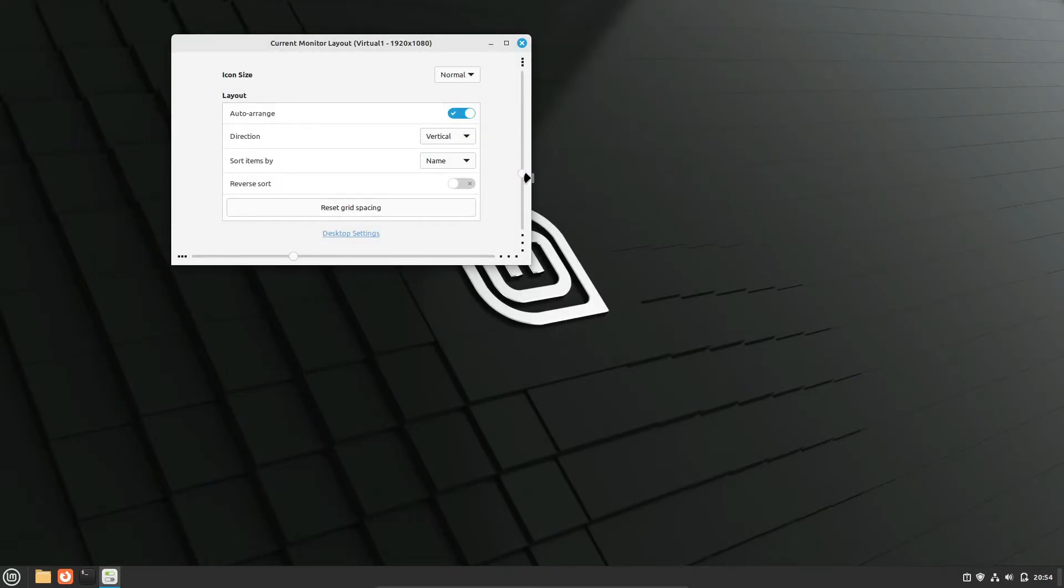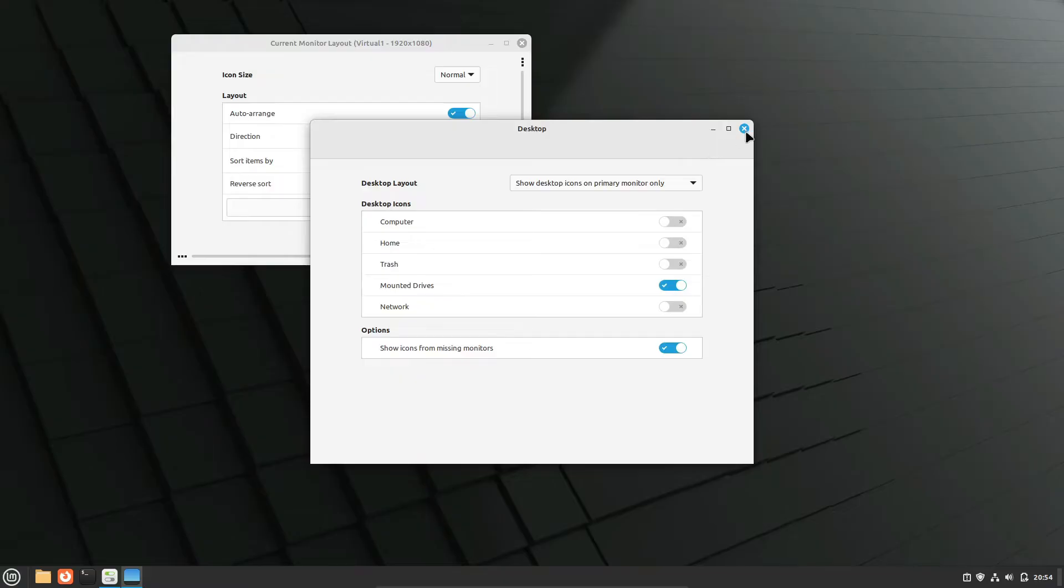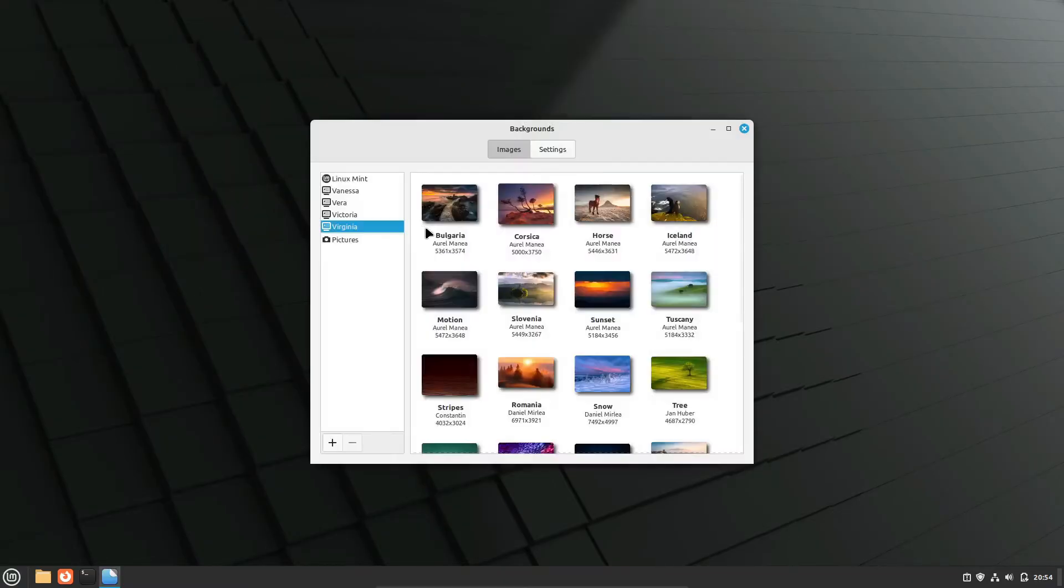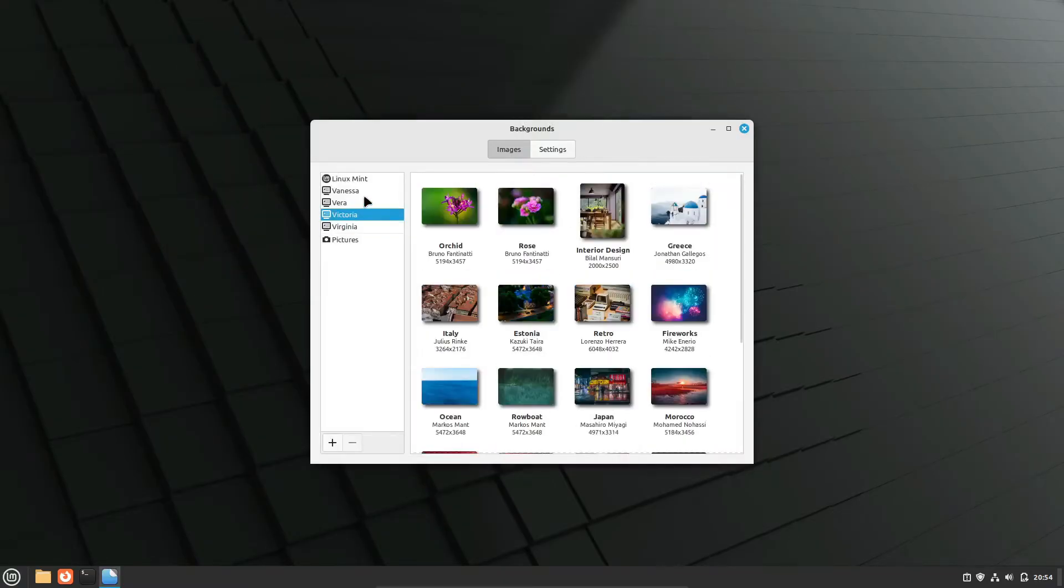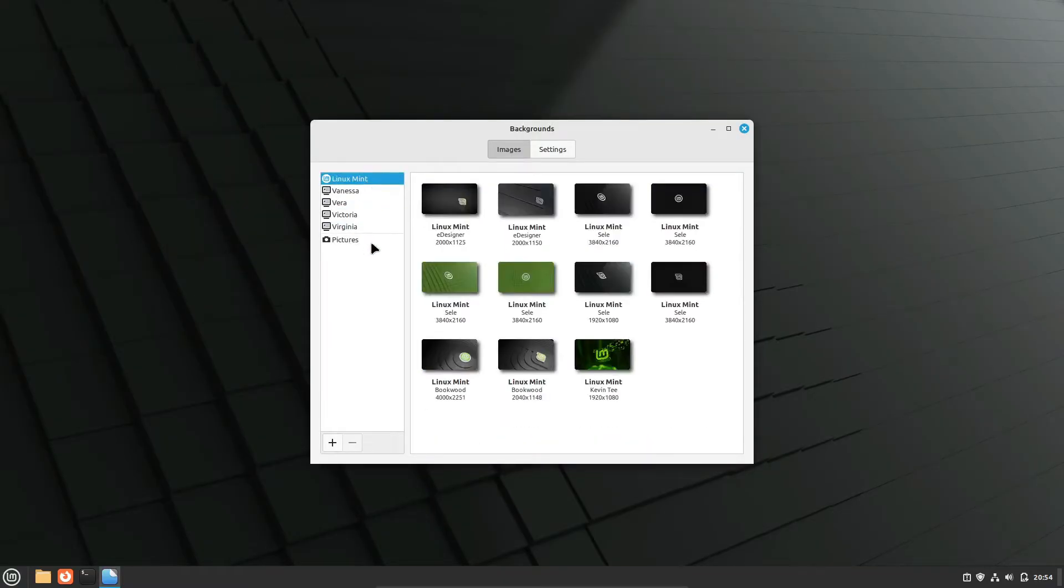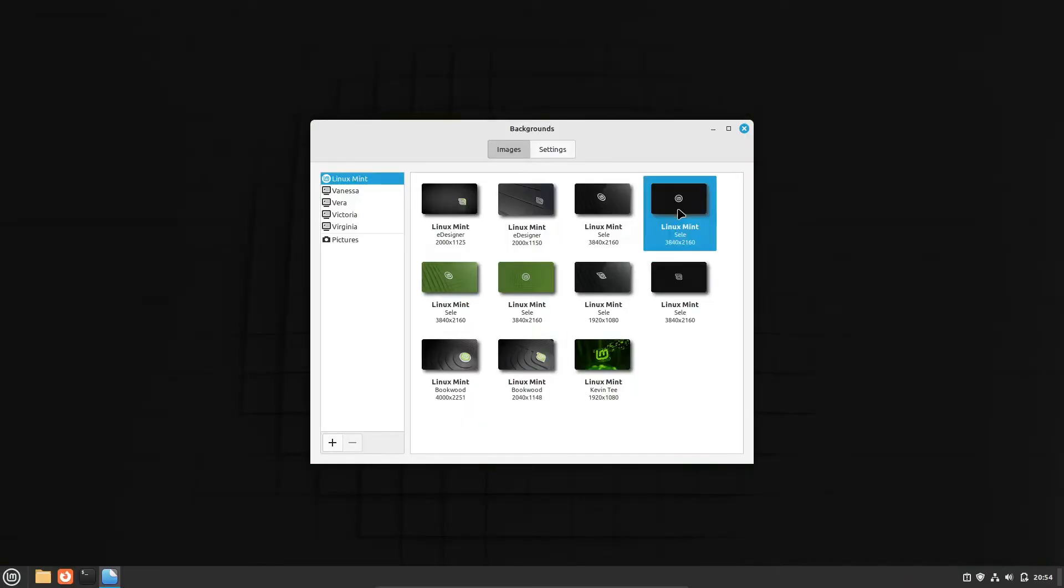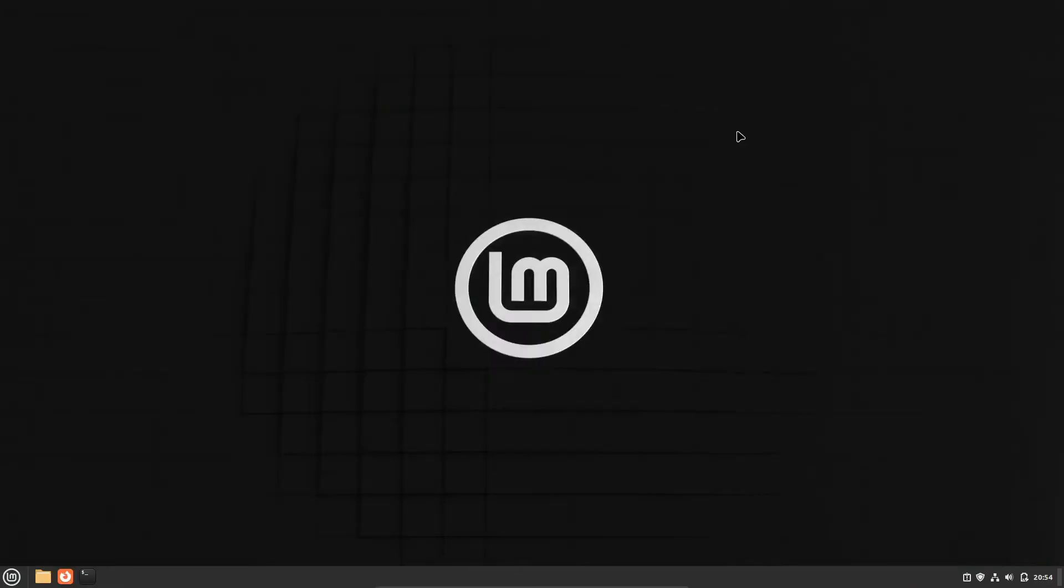You've got a bunch of distributions to choose from, each tailored for different needs. And with tools like GNU, you can manage resources, install software, and tweak performance and security settings.